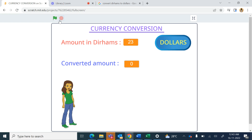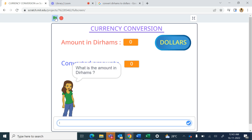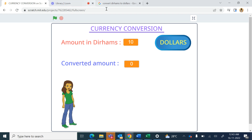Now I save the project, maximize to full screen and run it. It asks 'What is the amount in dirhams?' — if I say 10 and press Enter, then click on Dollars it gives the converted amount 2.7. So 10 multiplied by 0.27 is 2.7 dollars.